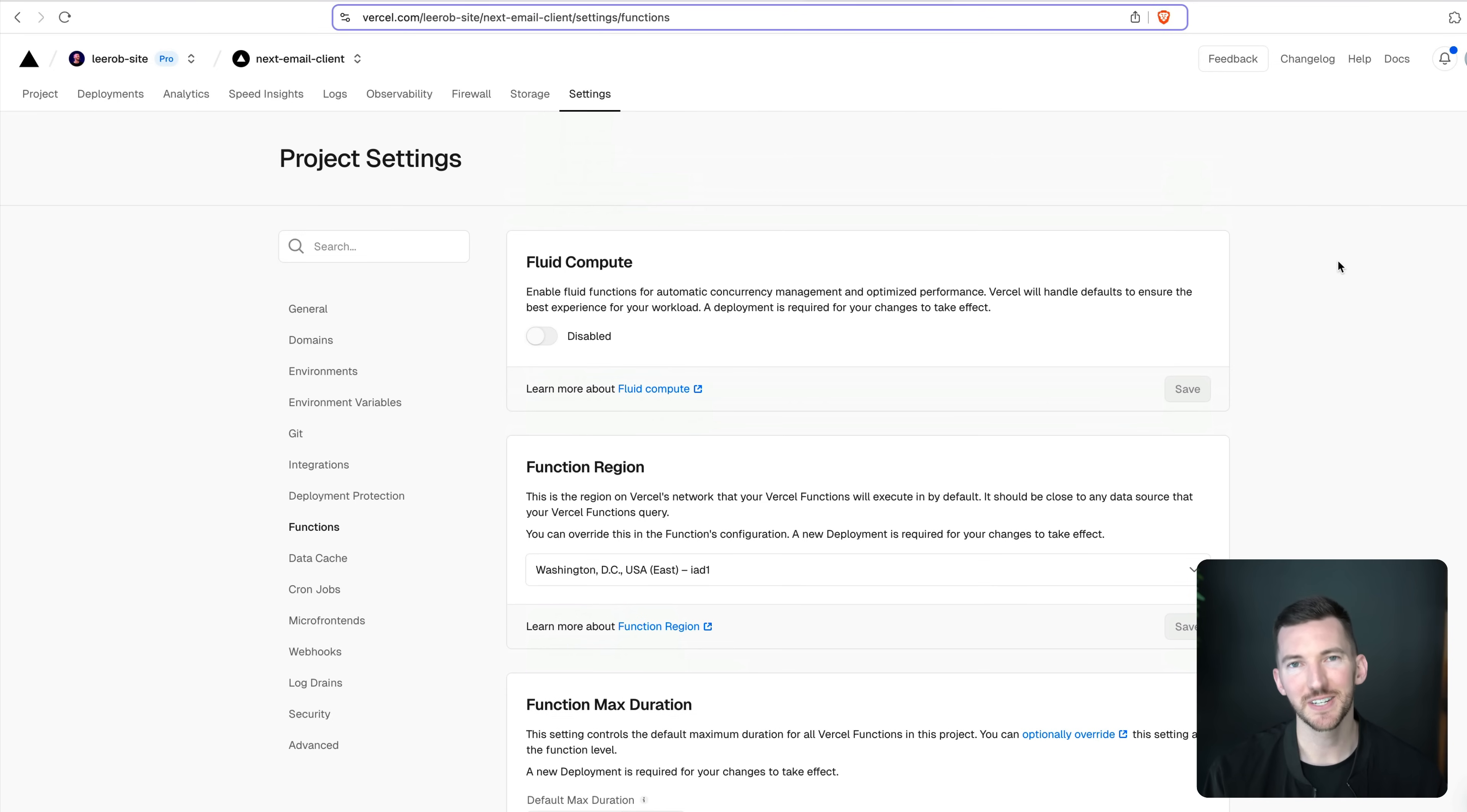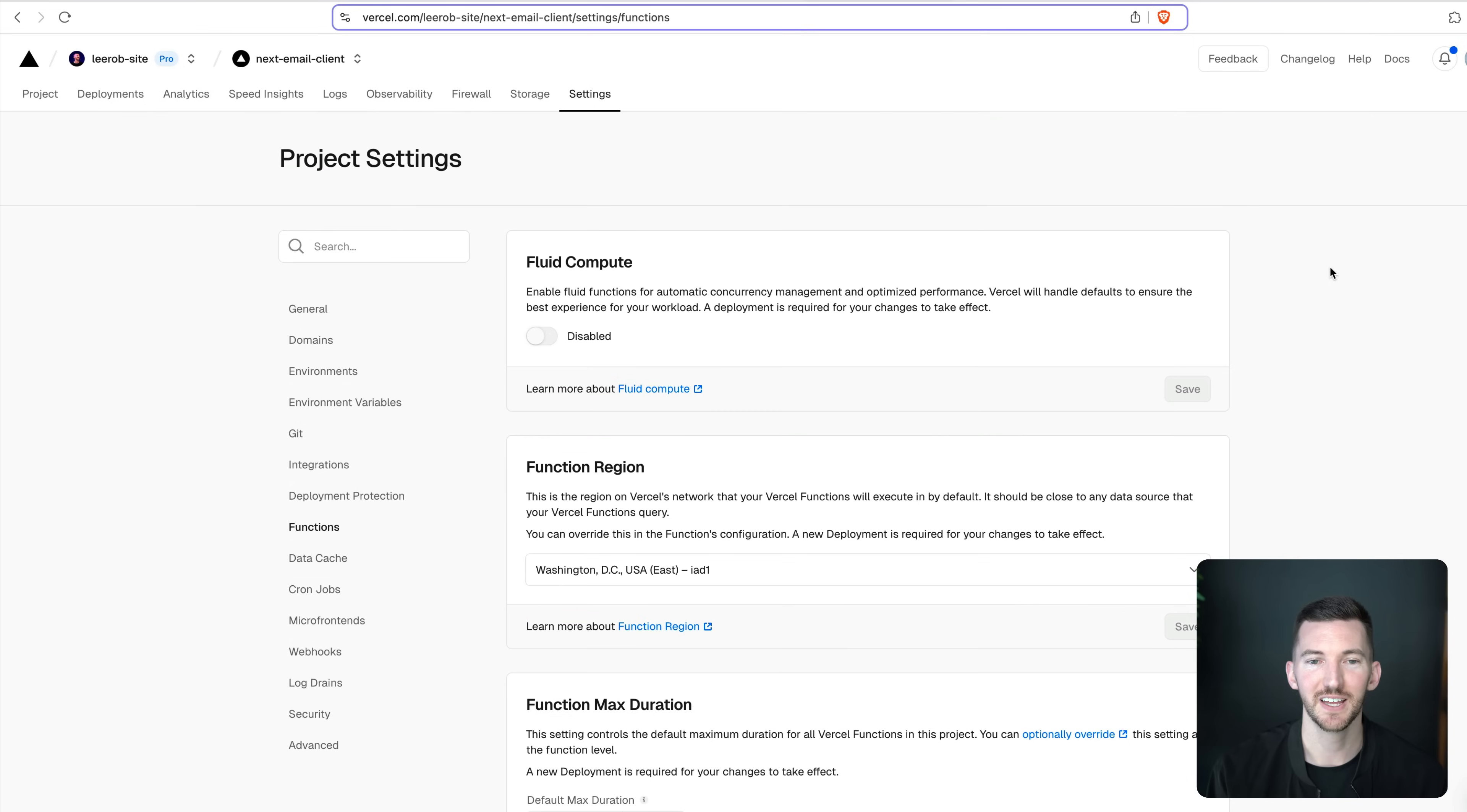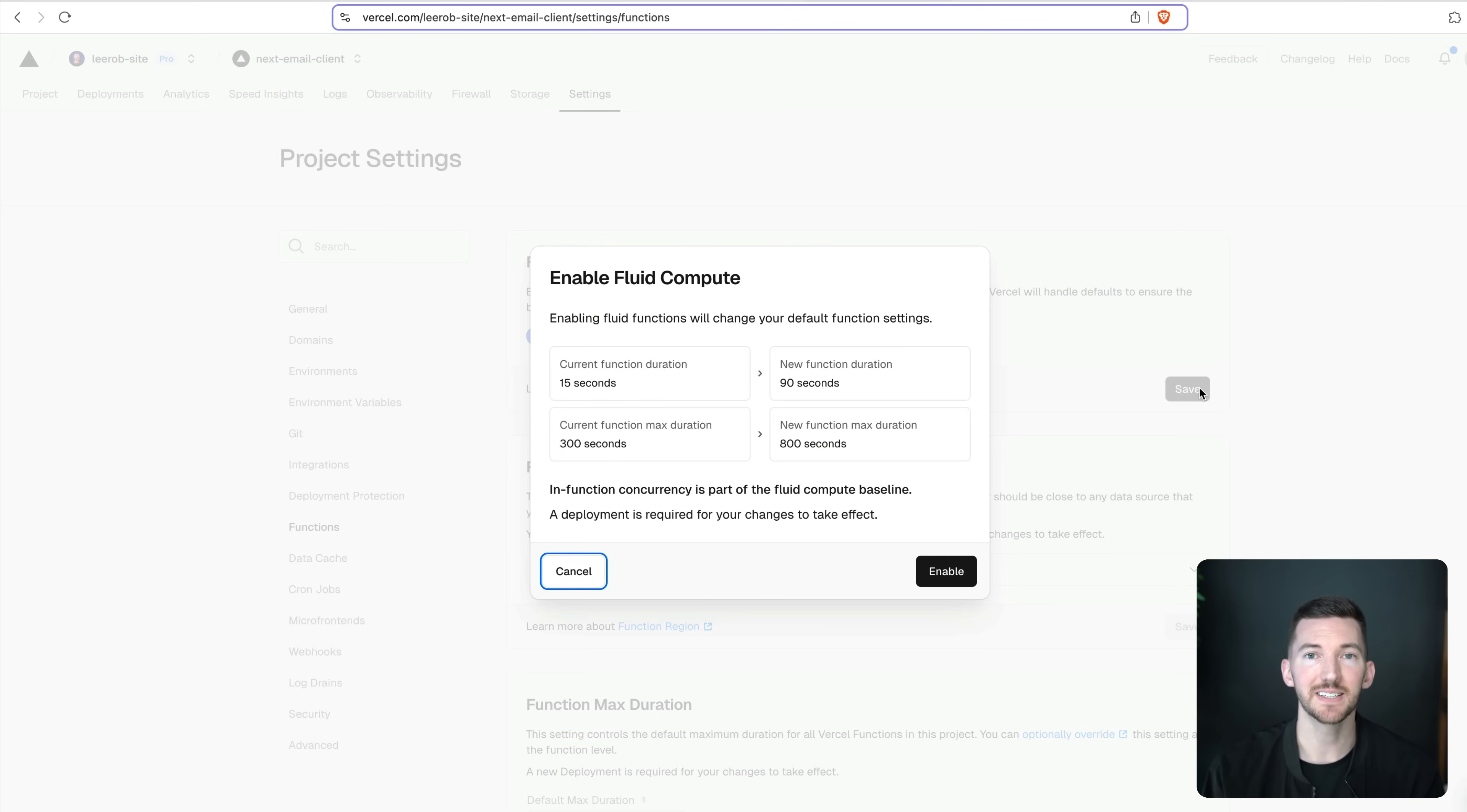So what does it actually look like to enable Fluid Compute? If you go to your project settings, and then to functions, you probably notice that there's kind of a lot of stuff in here, it's honestly a little confusing. We want to compress all of this into great defaults to help you get great performance and have a more cost effective model. So when you turn on Fluid Compute and you hit save, it's going to tell you exactly what is changing.